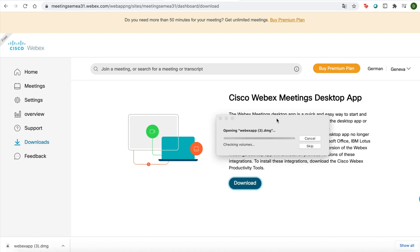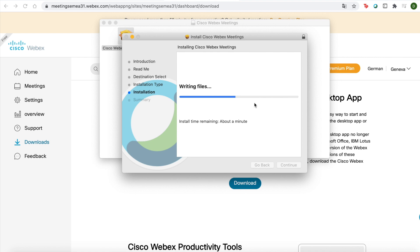So I'm installing the Cisco Webex app. In just a moment, the Cisco Webex meetings app will have downloaded and now this will make joining meetings a lot easier and I can join from my desktop app.